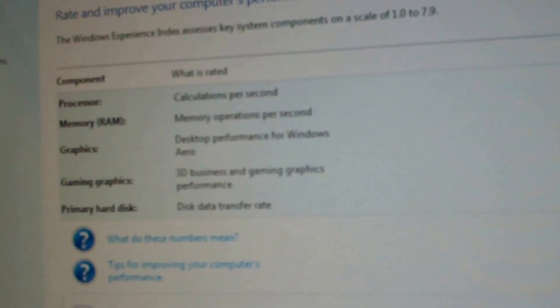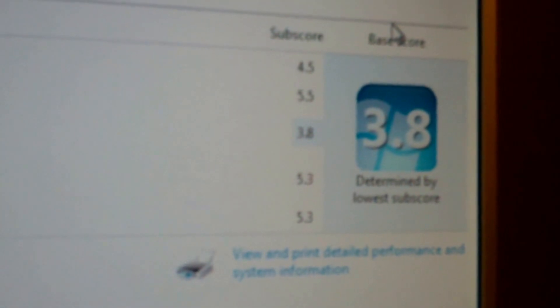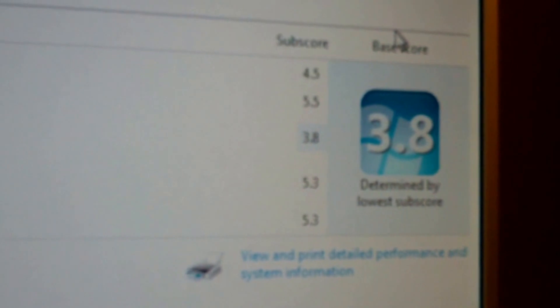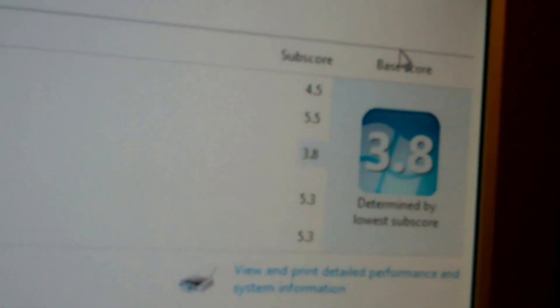3.8 with the RAM addition brings it to a 5.5. Graphics 3.8, it's only a generic graphics card in there. Gaming graphics 5.3, wow that's impressive. 5.3 on the hard drive, processor 4.5, yeah good enough.